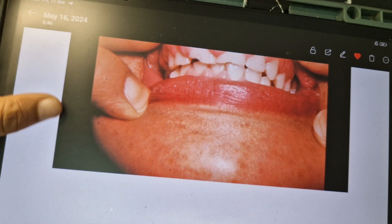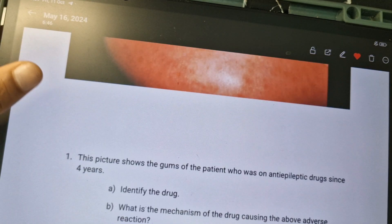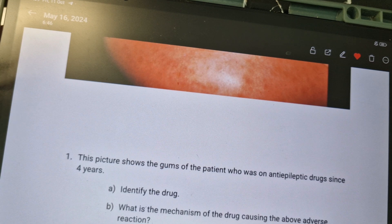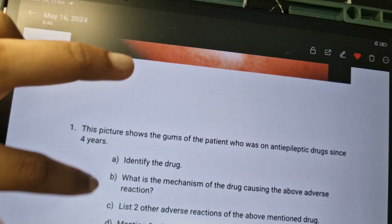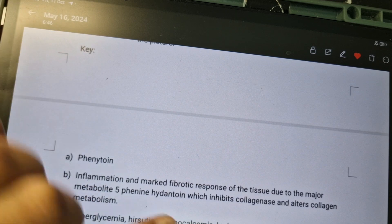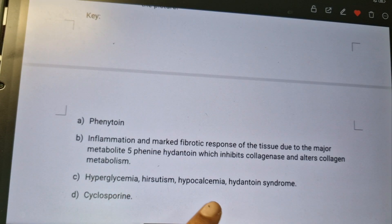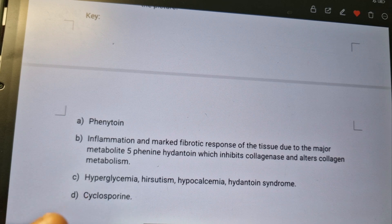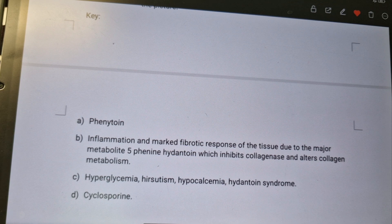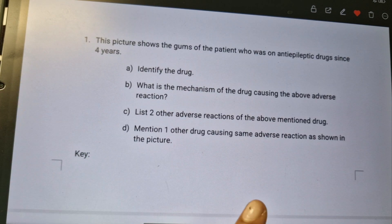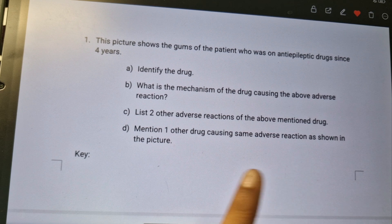That was the mechanism behind gum hypertrophy. The other adverse effects of phenytoin: two metabolically related ones are hyperglycemia and hypocalcemia, and two others are hirsutism and hydantoin syndrome. Hydantoin syndrome occurs in the fetal condition — if a pregnant woman takes phenytoin, the child will be born with hydantoin syndrome.